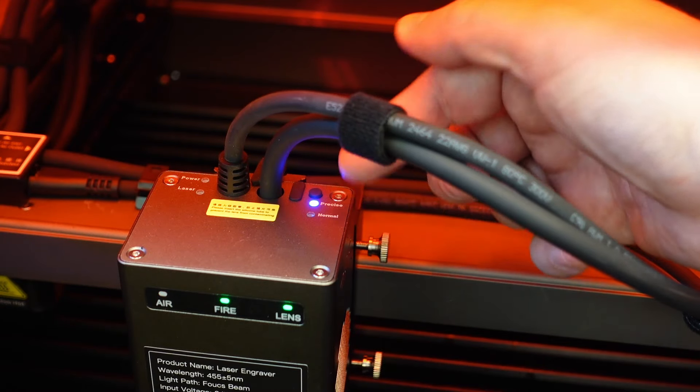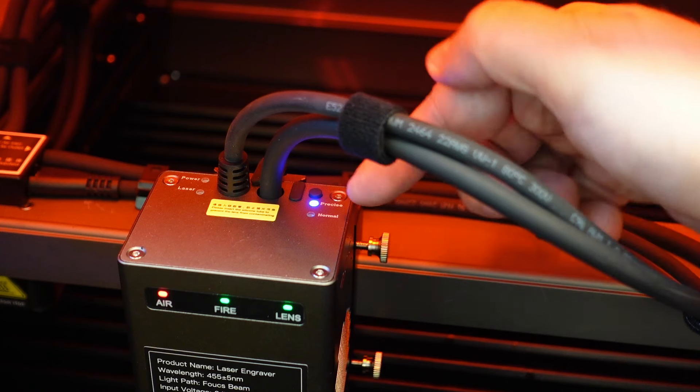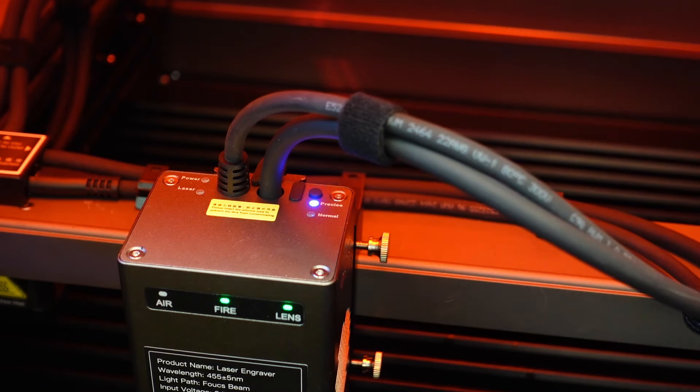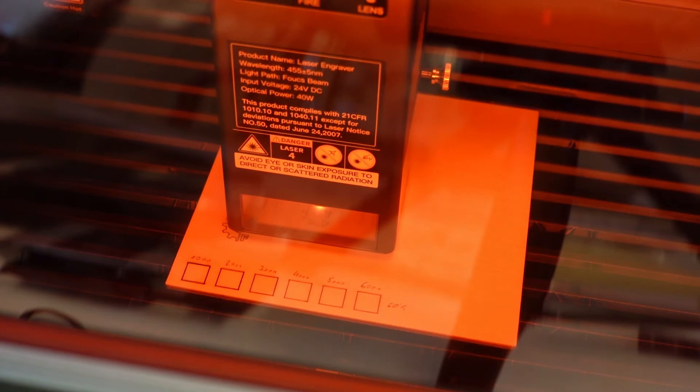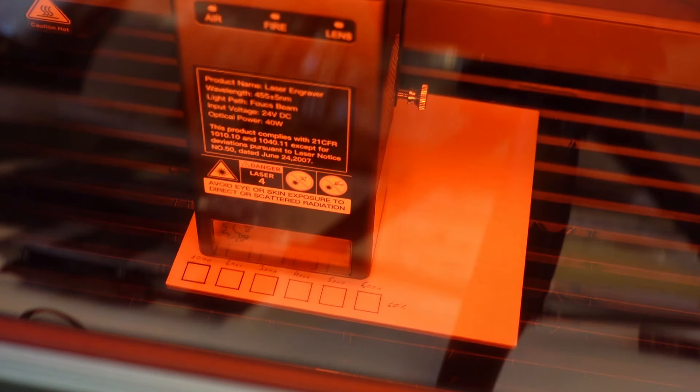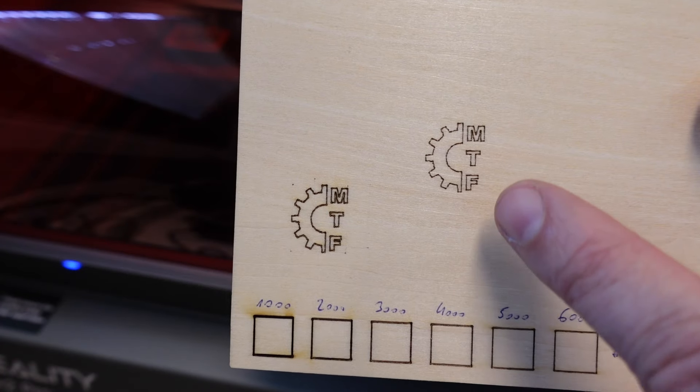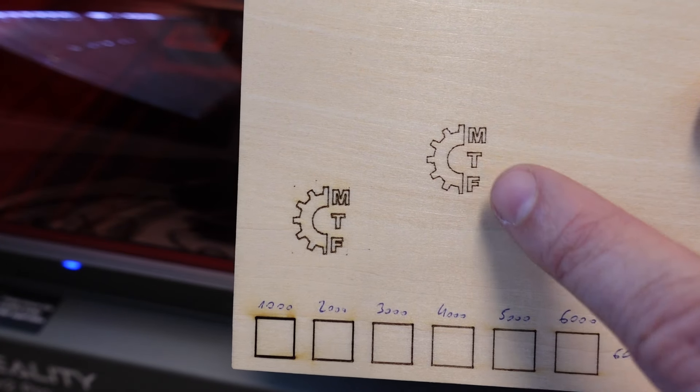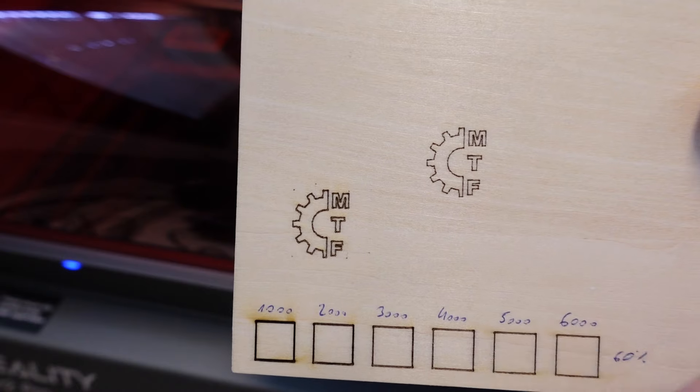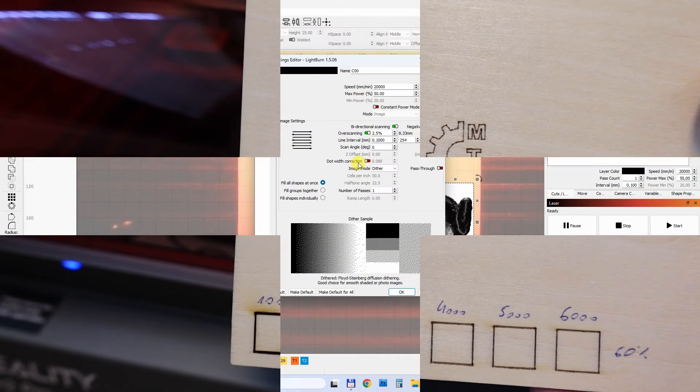And now let's repeat the same engraving in precise mode using the same settings. Yes, noticeable sharper or thinner lines, but the position is horrible. Let's go back to LightBurn.